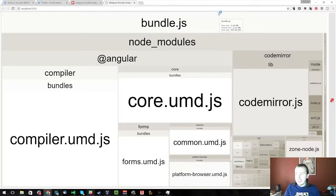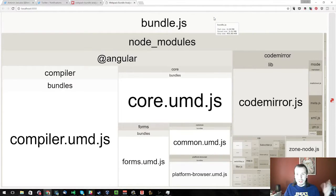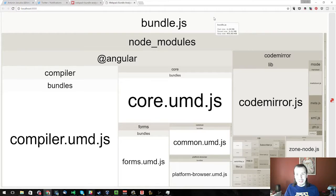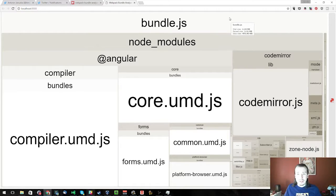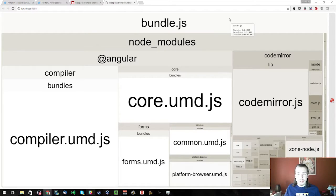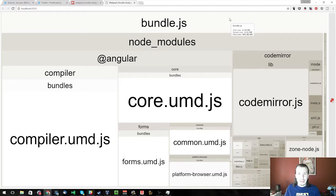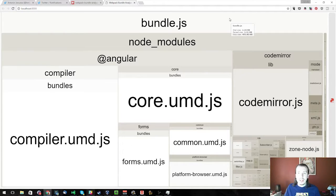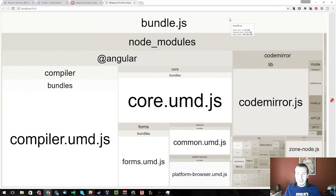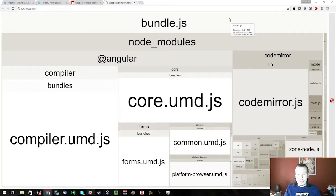You can see the entire bundle is 2.24 megabytes. I'm not going to zoom in on this page, because last time I did it, it got caught in a weird crashing loop. The Analyzer gives you three different numbers. It tells you the stat size, which is the actual size, 2.24 megabytes. Parsed size, how the browser actually parses it, 2.31 megabytes. And GZip size is 450 kilobytes.